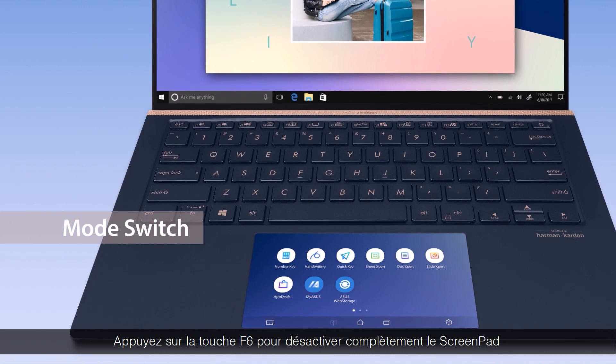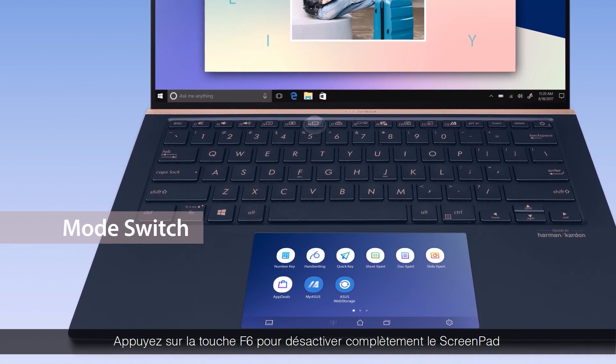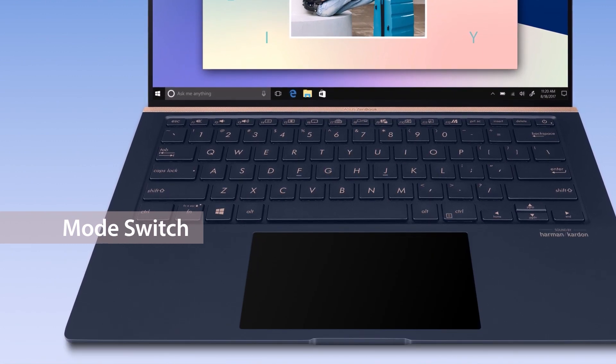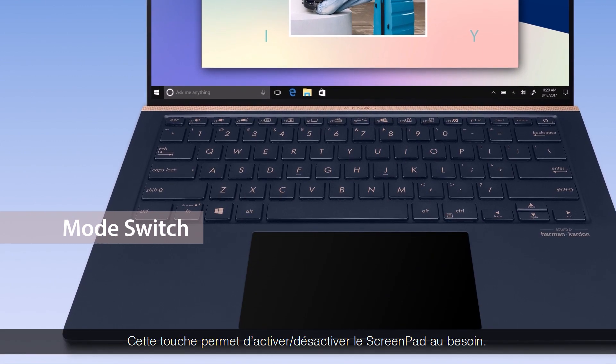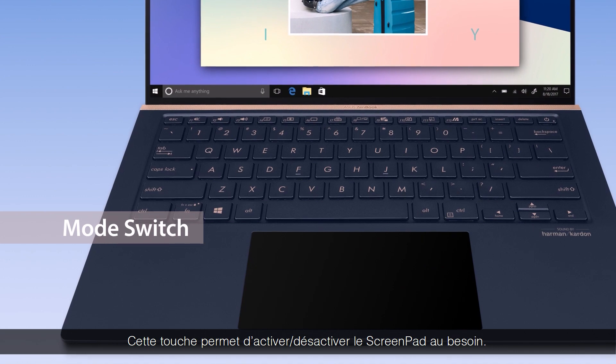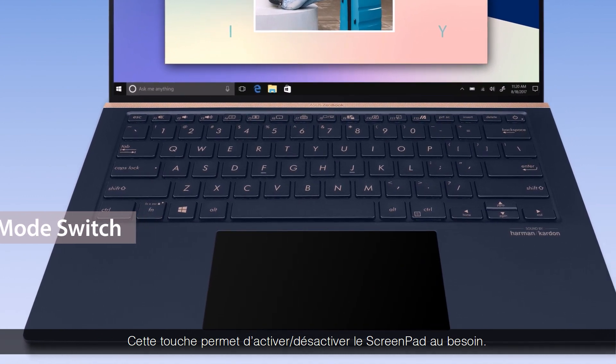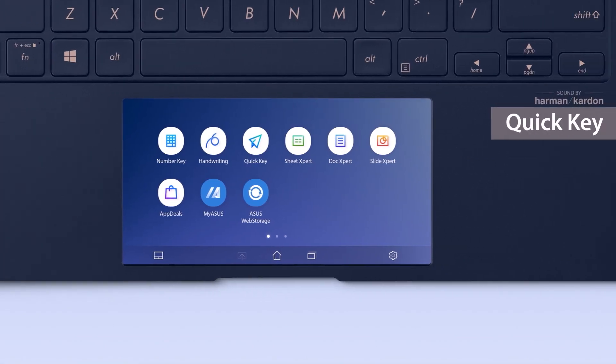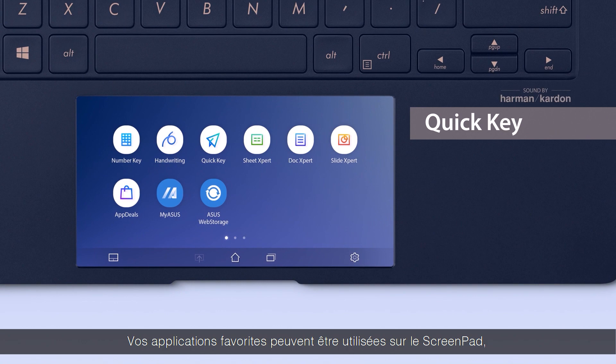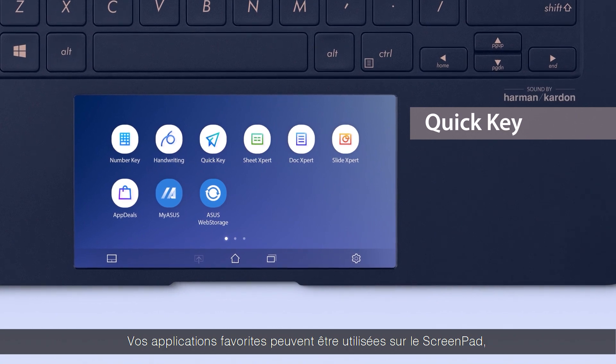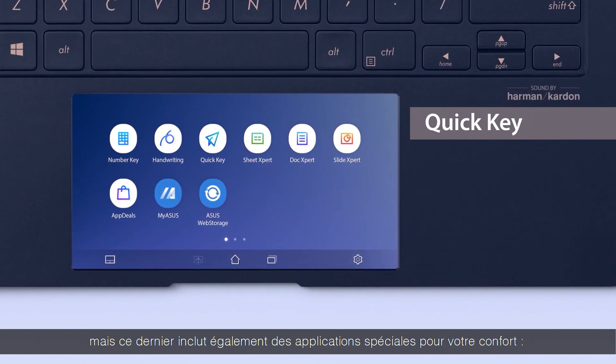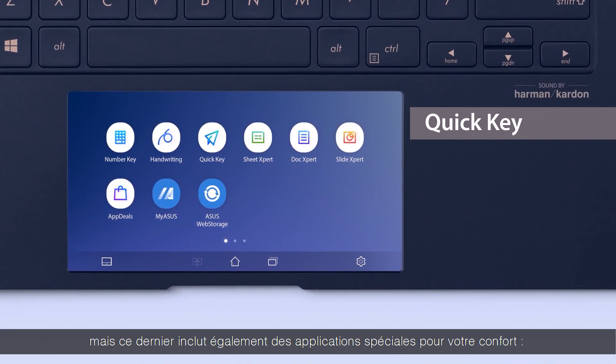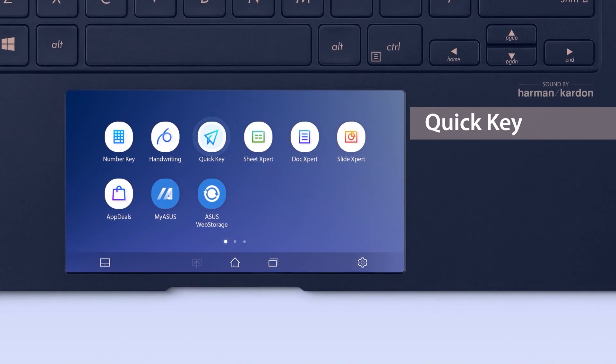You can also turn off ScreenPad completely by pressing the F6 key. This key toggles ScreenPad on and off whenever you wish. Your favorite apps can be used on ScreenPad, but there are several special built-in utility apps for your convenience.